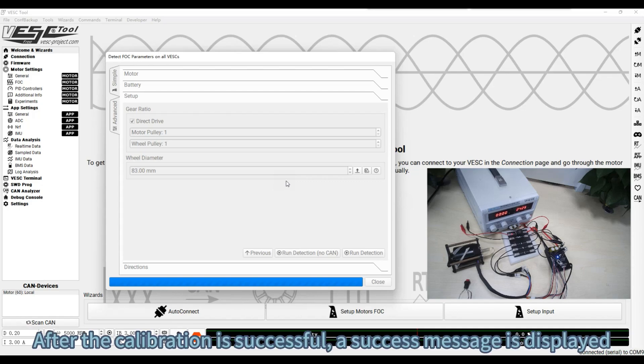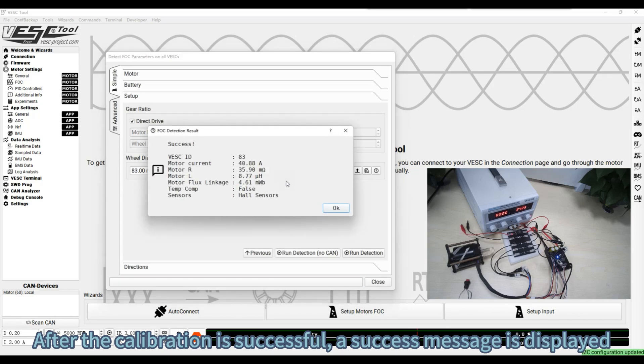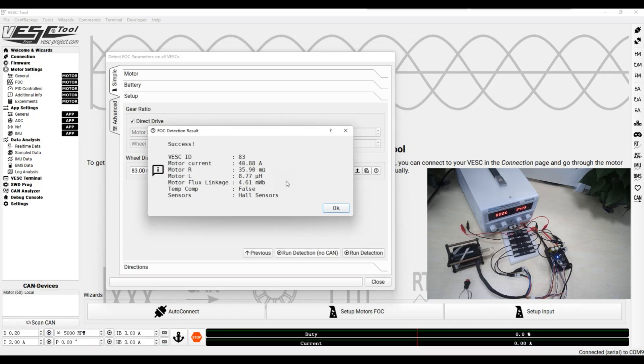After the calibration is successful, a success message is displayed. Click OK.